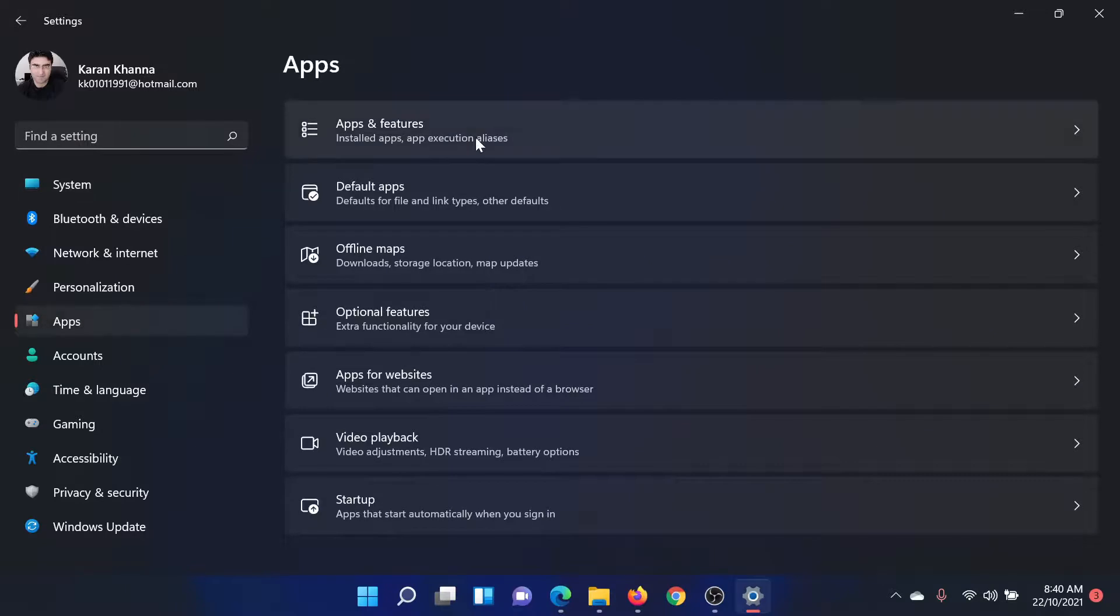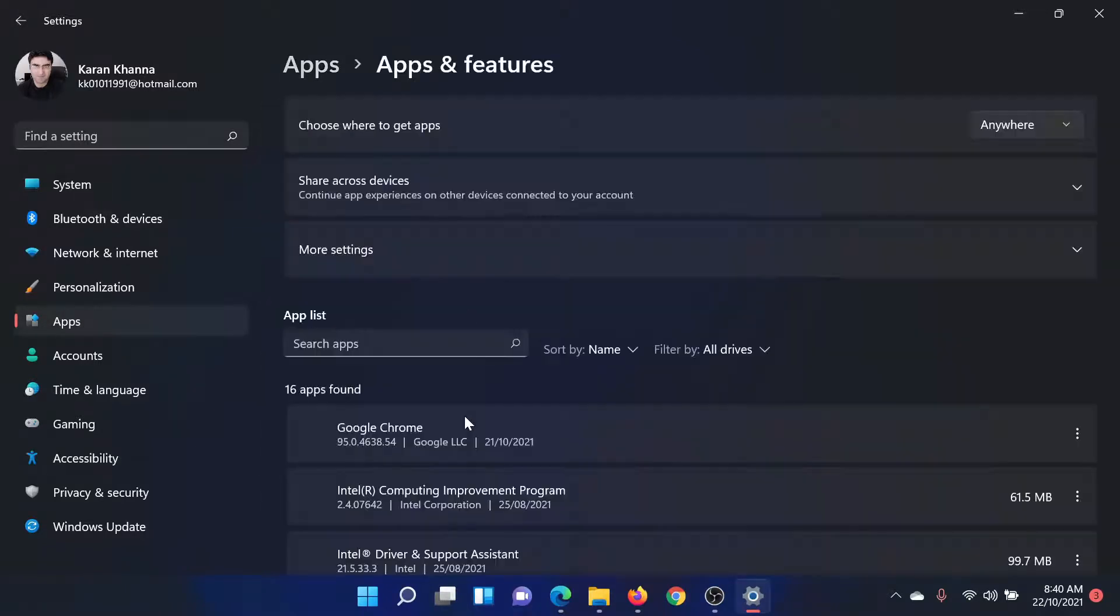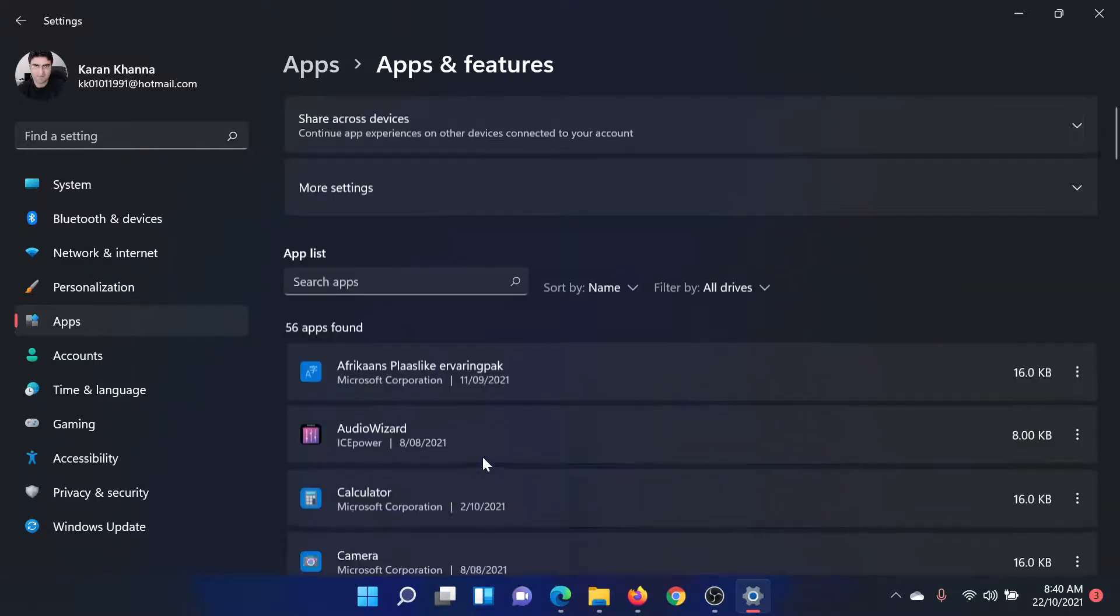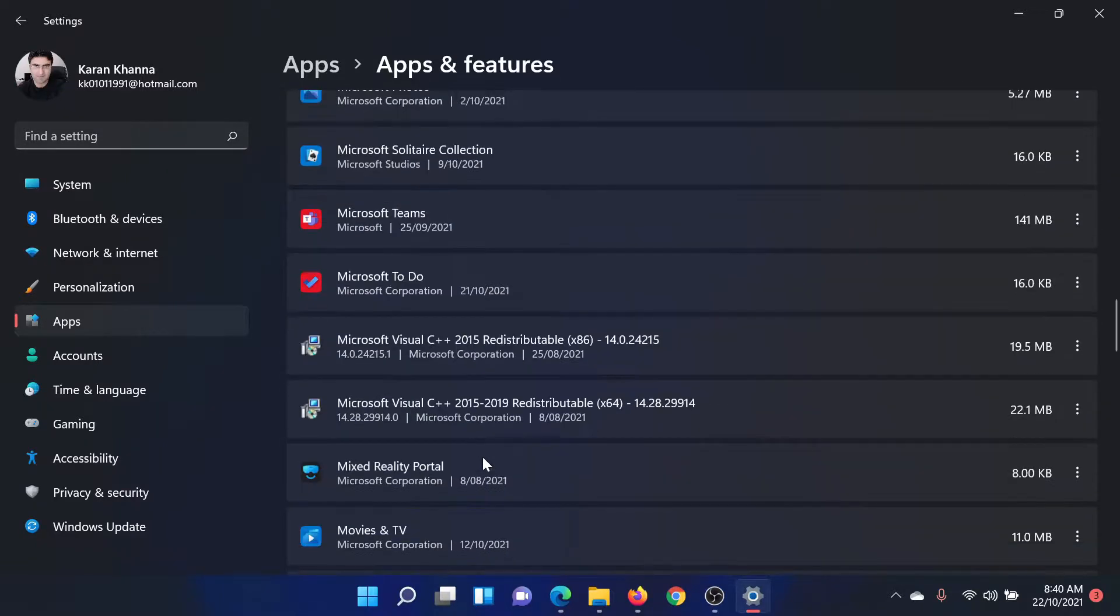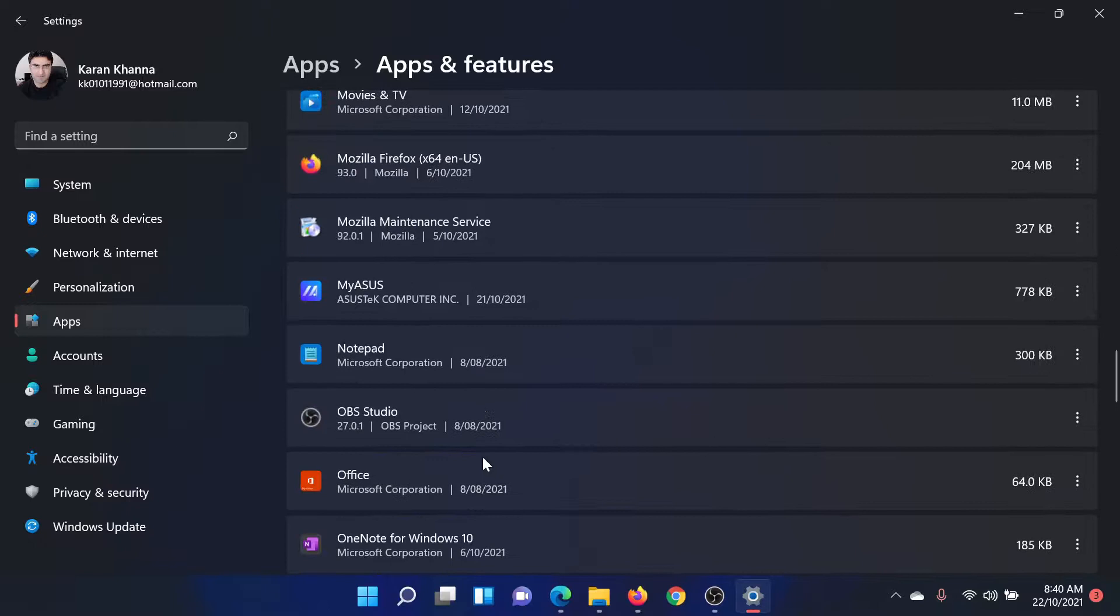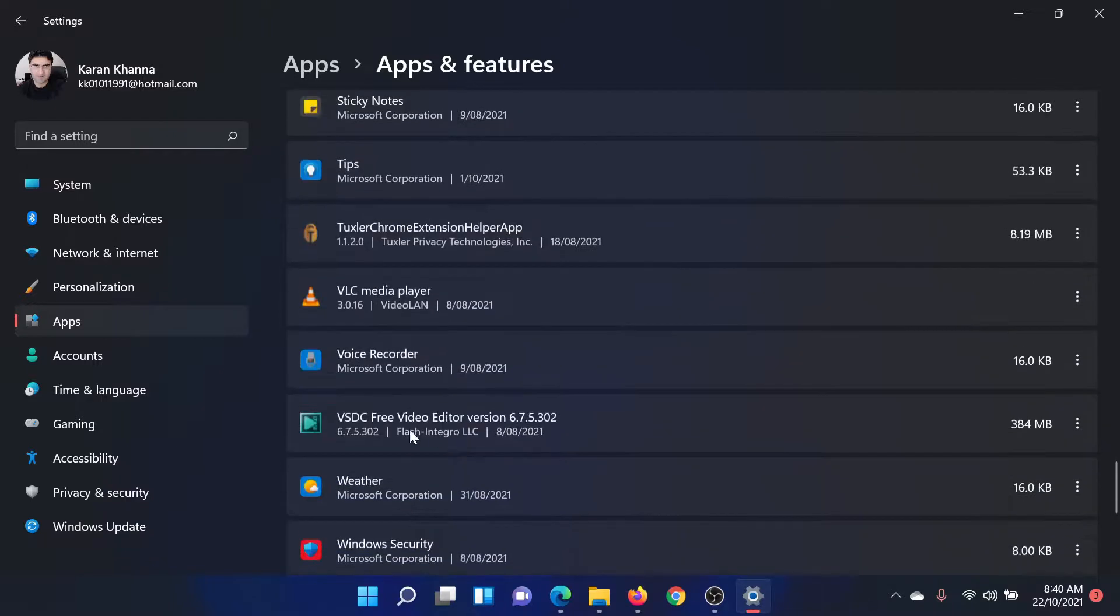Select Apps and Features in the right pane. Scroll down to Voice Recorder. Since the list is in alphabetical order, it wouldn't be difficult. Just a minute, I'll show you. This is the application.